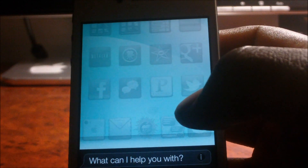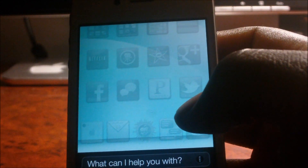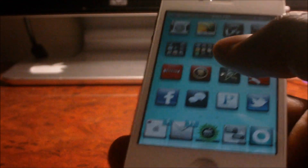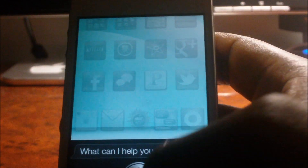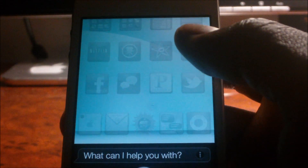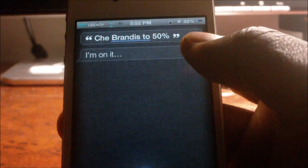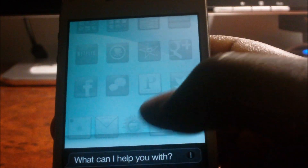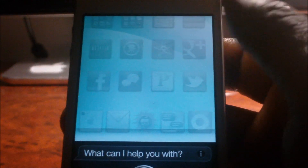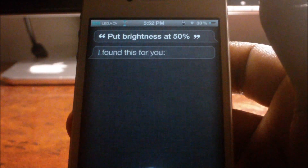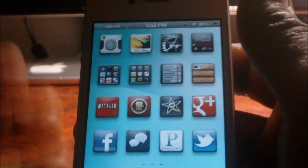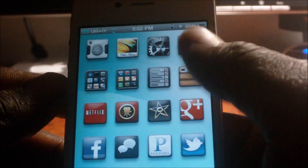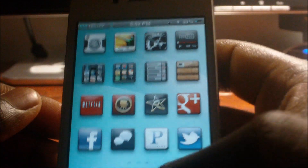Turn brightness to 50%. It does work — maybe I'm just saying it wrong, or maybe it's because of my accent a little bit, but it does work.